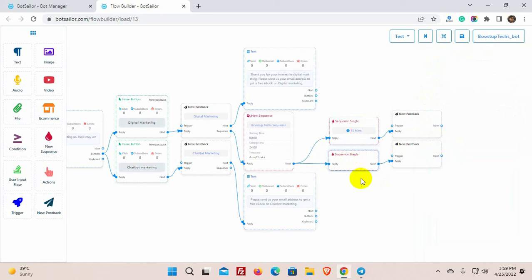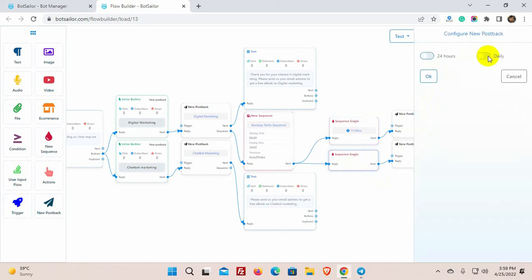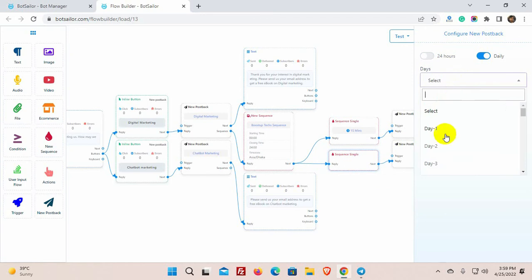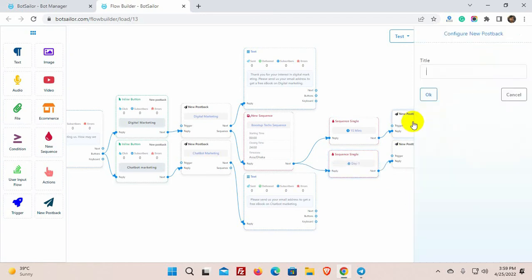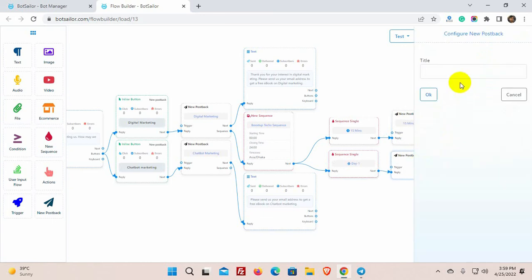Let's configure the other one. I am selecting this one for daily. This sequence will be sent after one day. Now just configure the postback and add the reply that you want to send as a sequence message.